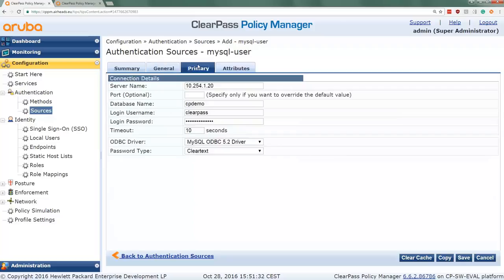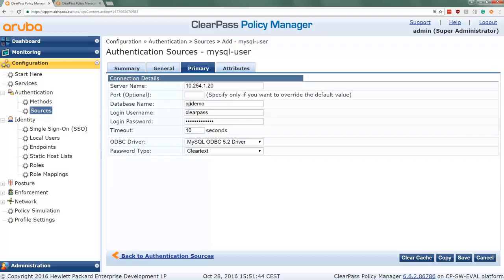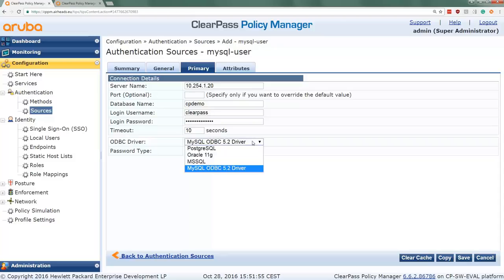Here on primary we set the values required to connect from the ClearPass to the database. I put the database on this IP address here, and I need to log in with the database cpdemo. I need to log in with the user ClearPass and the password is aruba123. So here we select the database type. In this case, because it's MySQL, we clicked here on the MySQL driver.